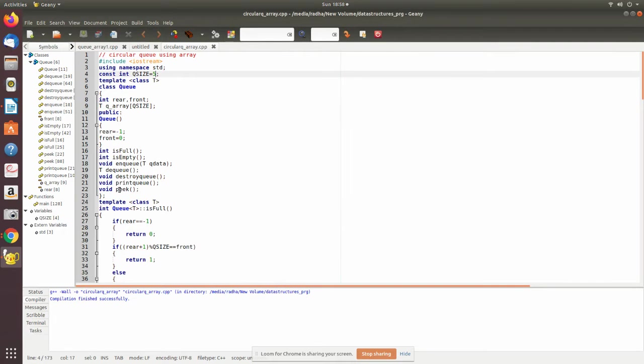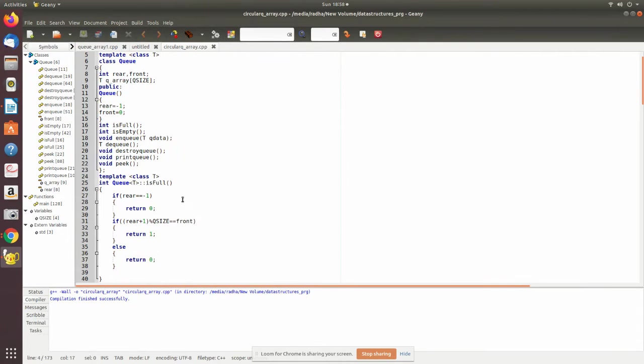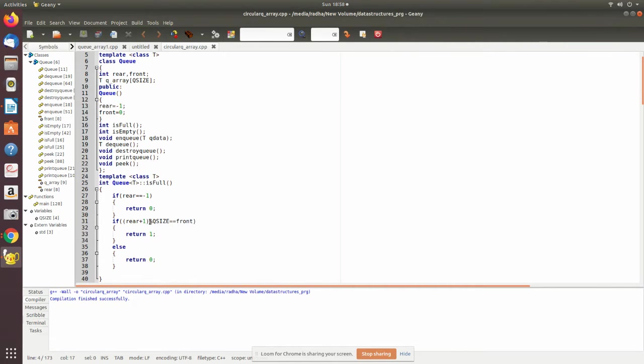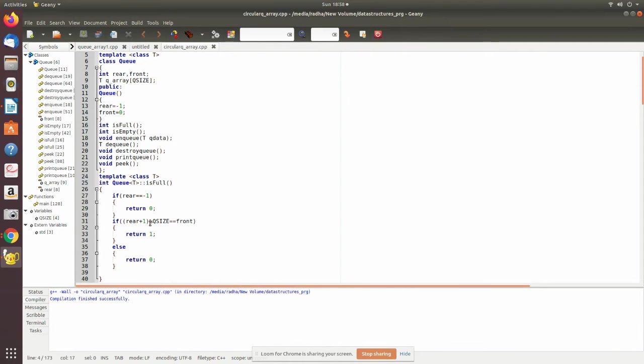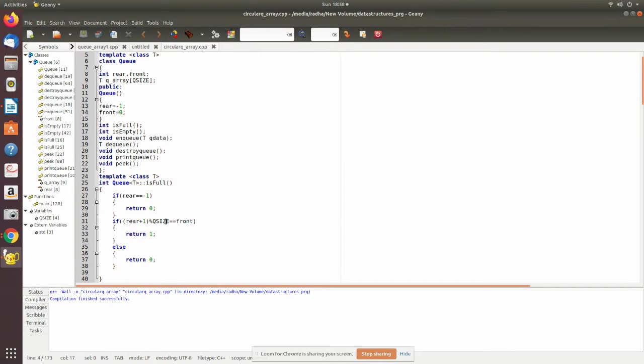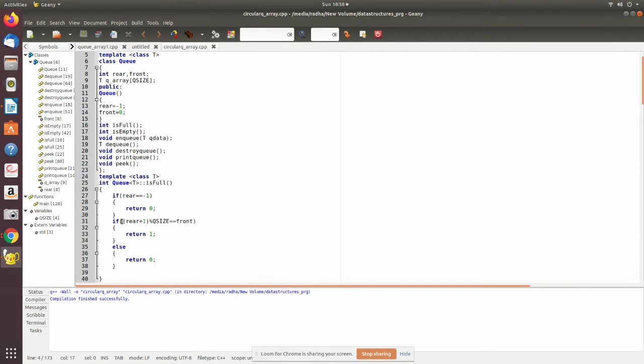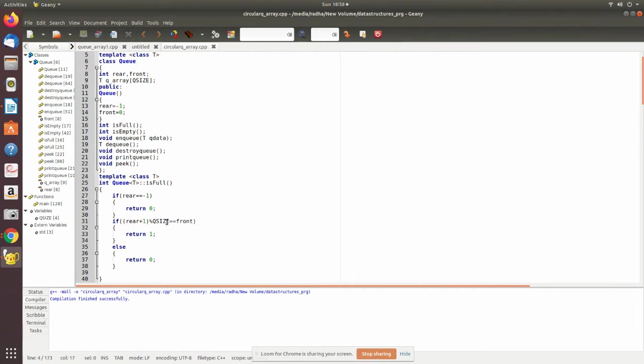isFull() checks if rear plus one mod Q size equals front. At any time when you divide the rear value by the Q size, it always rotates within that Q size. For example, if rear plus one is five, when you do mod by Q size, five mod five is zero, so it rotates to the first place. If you have three, three plus one mod Q size means four, so it points to the fourth element.